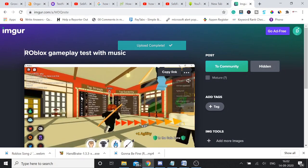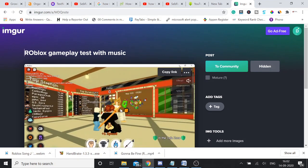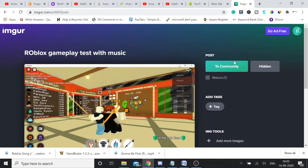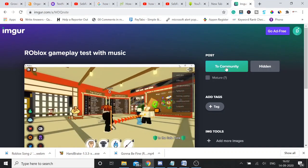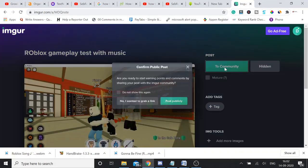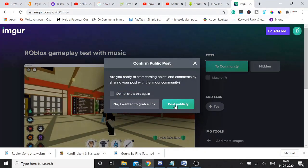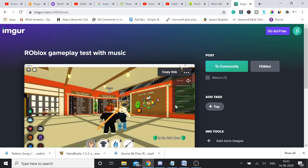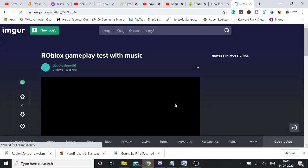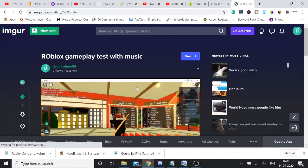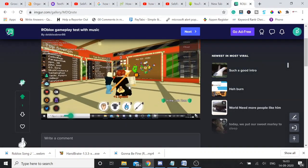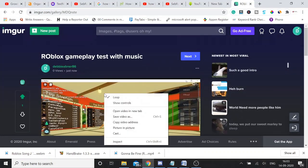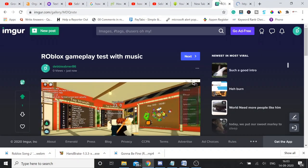Okay, so now you can see the video has been successfully uploaded on our post. So simply you need to click on this green tab that says to community, and by clicking on this you will post publicly and your post will be shared. Once done, your video, you can see it has been uploaded. You need to right click on it, open video in new tab.